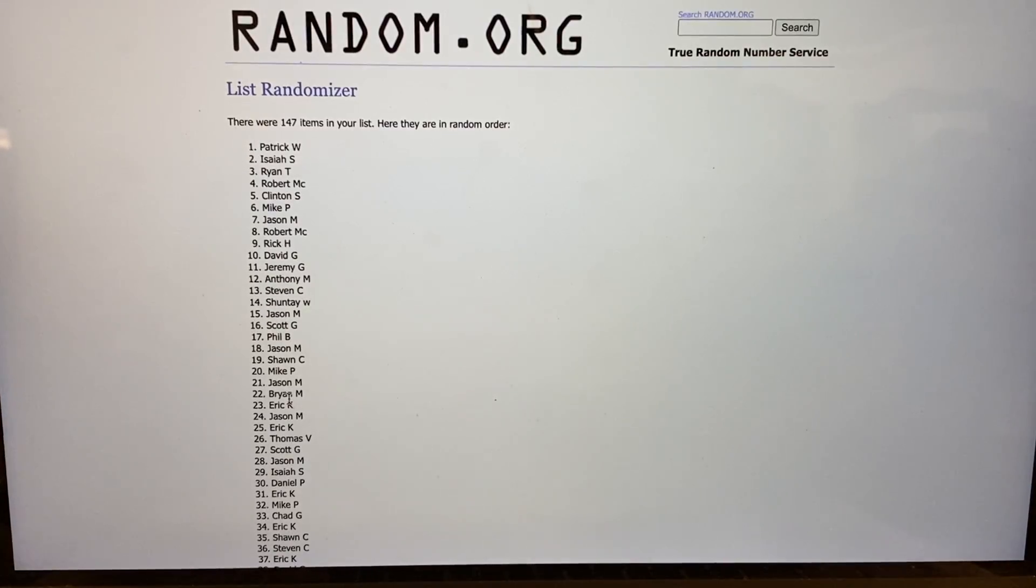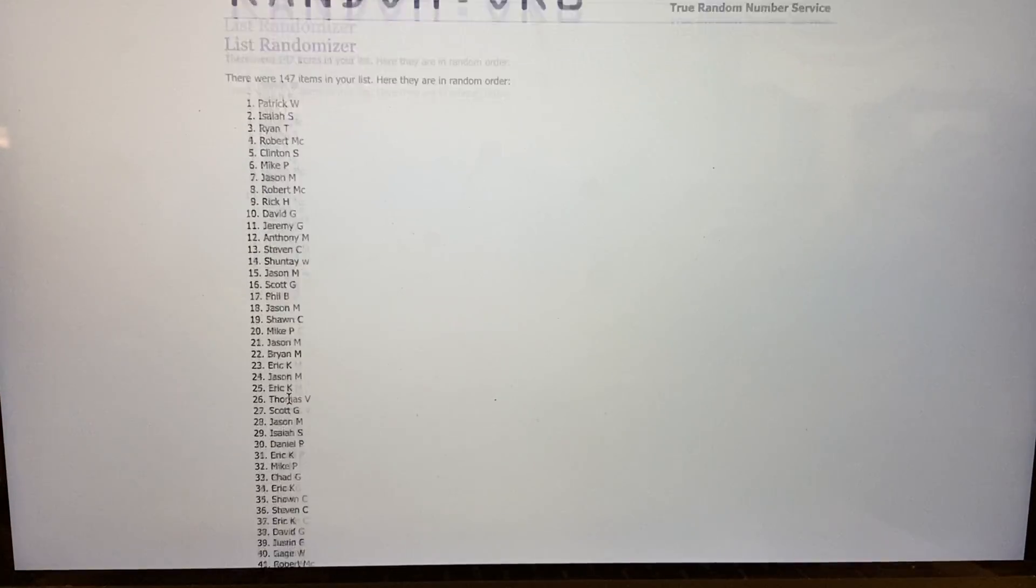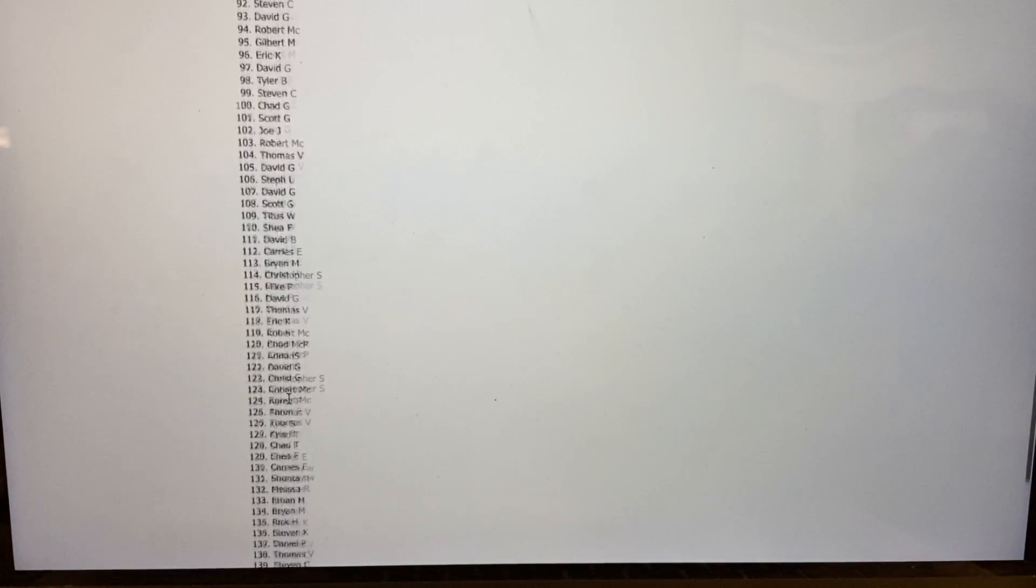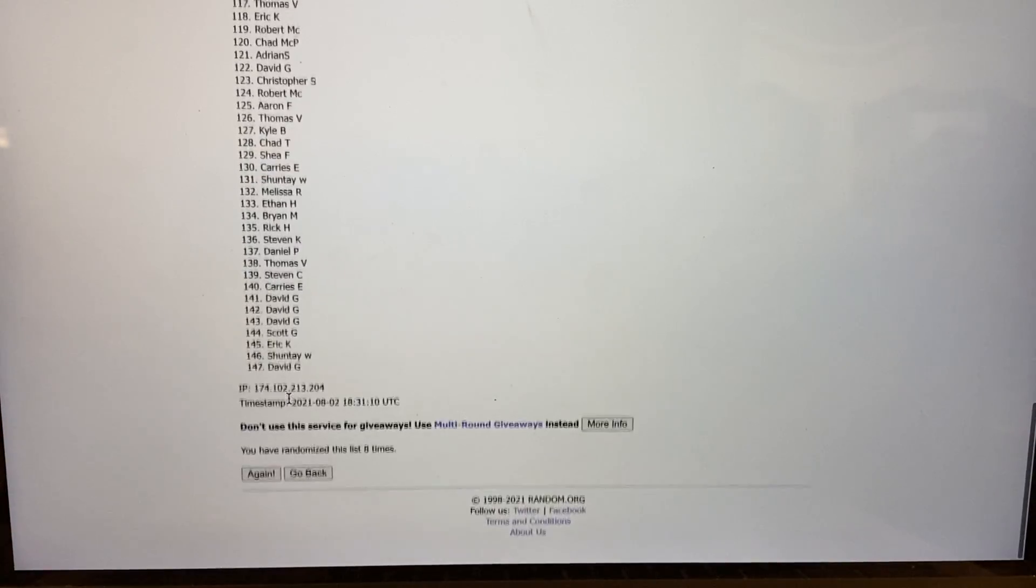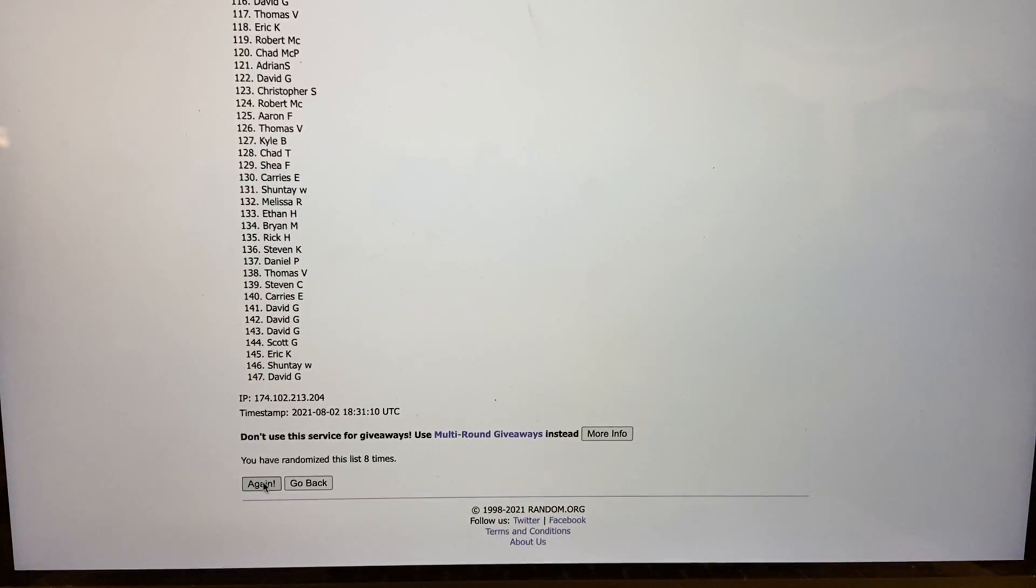Okay, and whoever is number one at the top of this list after this ninth one will receive the 250 Panini points and nine.